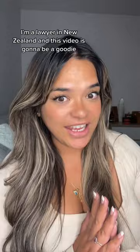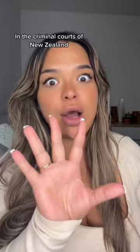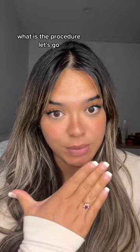Kia ora ete whānau, kore ana tēnē. I'm a lawyer in New Zealand and this video is going to be a goodie because I'm going to be educating you on standard criminal procedure and the criminal courts of New Zealand. In other words, what happens when you go to court? What is the process? What is the procedure? Let's go.